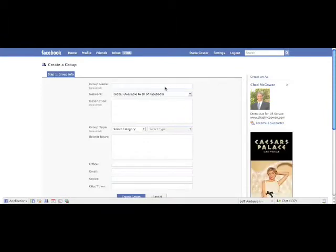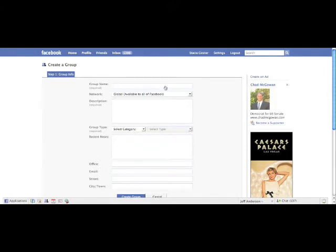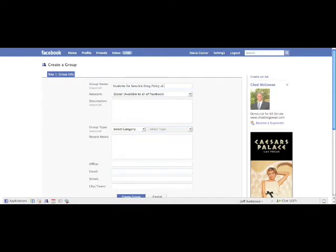All right, for the group name, you could probably—you know, this is all up to you, but this is just how we're going to walk you through it. So group name: Students for Sensible Drug Policy at I Don't Know University.